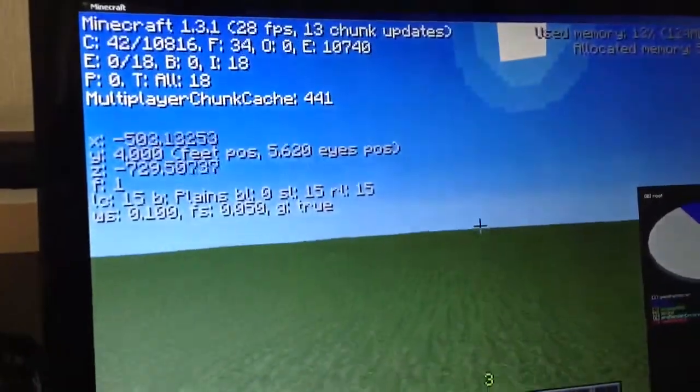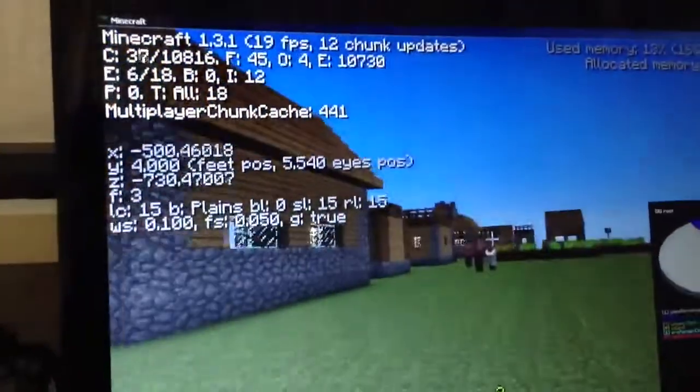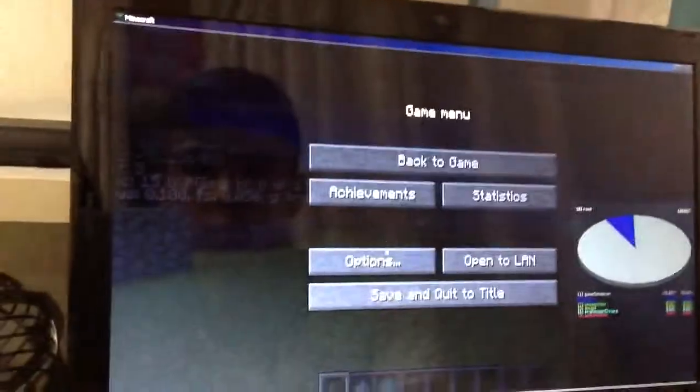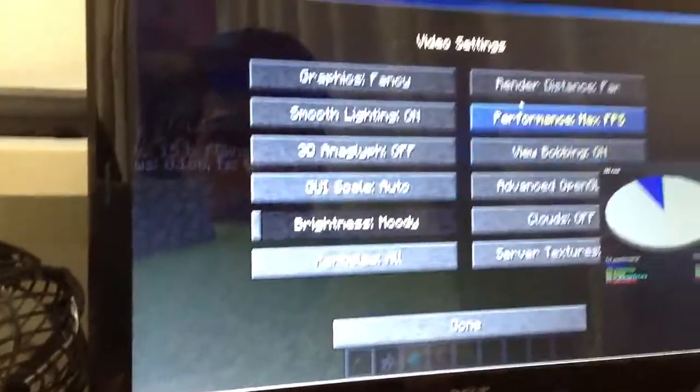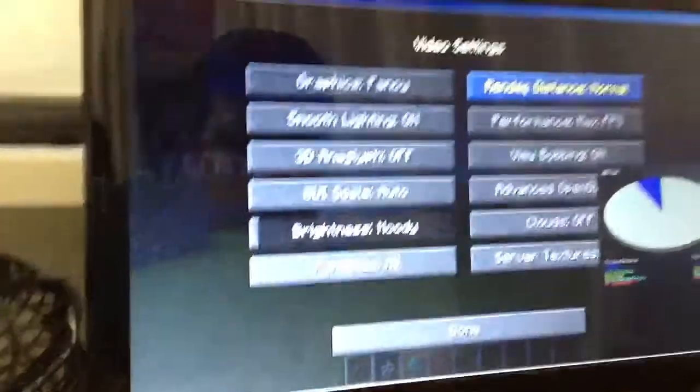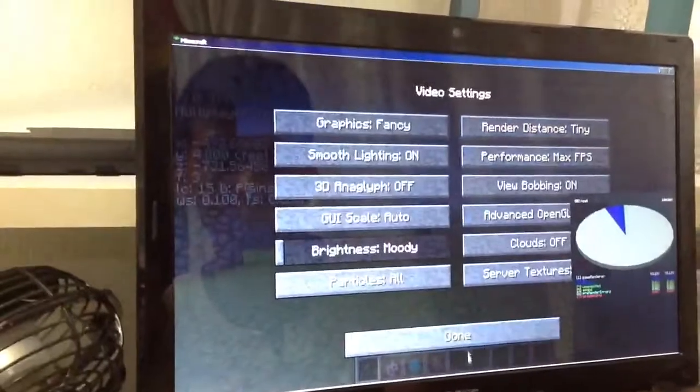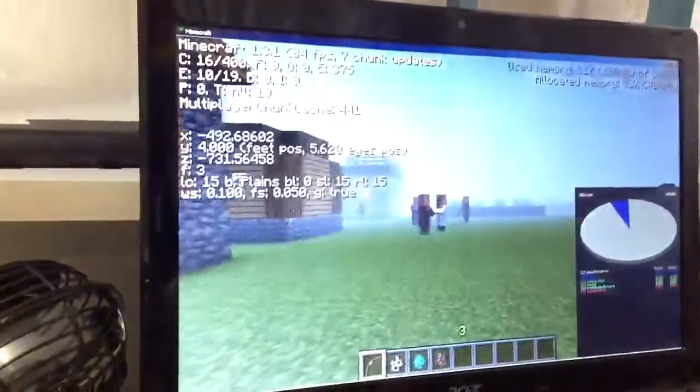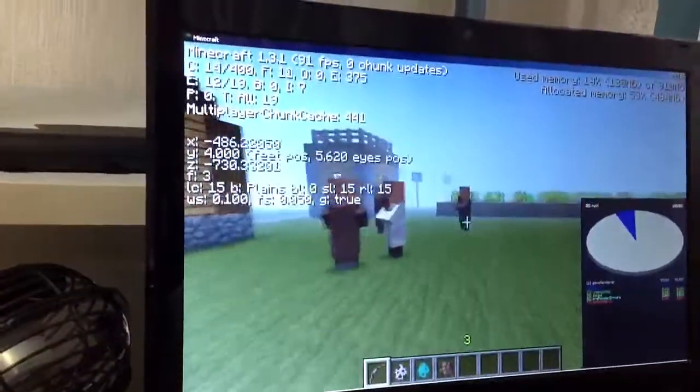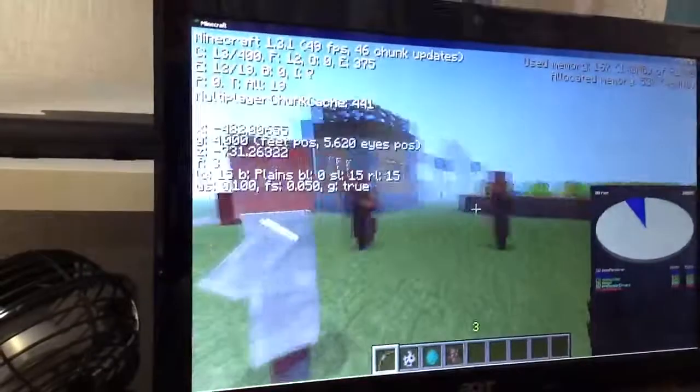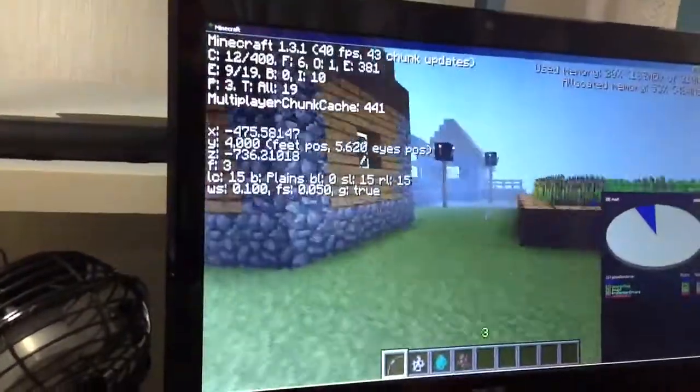So there was a big difference in bumping down the render distance to short or tiny. They would increase frames per second a lot and it would come a lot faster.